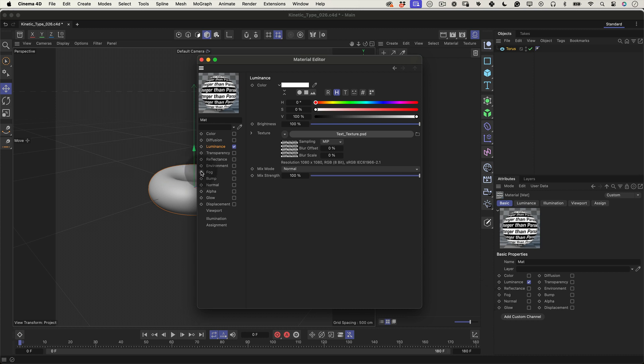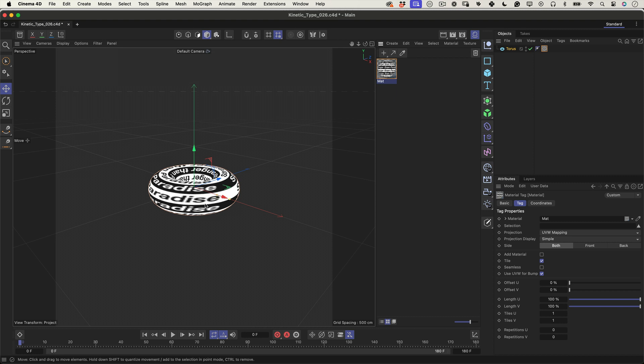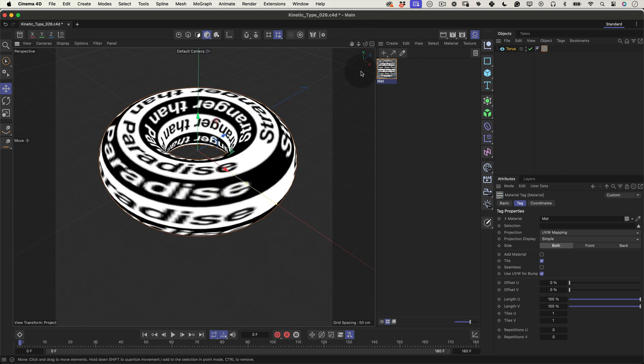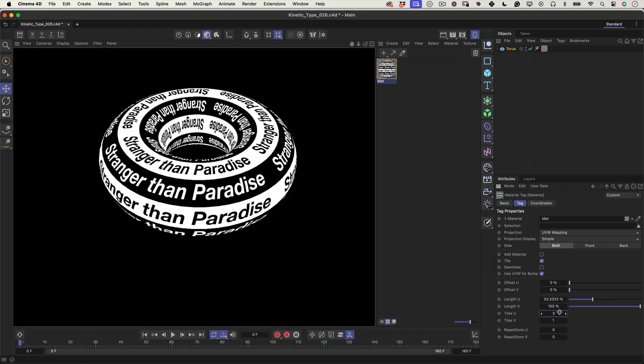Let's keep the momentum going. First, close the material editor once you've loaded your texture into the luminance channel. Grab the material you created and drag it onto the torus in the viewport. Initially, it might not look right, but we will tweak it. Click to select the material on your torus, then head over to the material attributes panel. We're going to adjust the texture tiling. Change the Tiles U value to 3. This will increase the repetition of the texture across the surface, making the visual more dynamic.